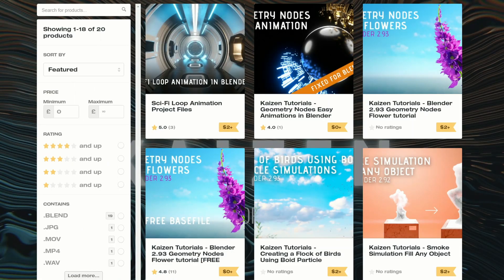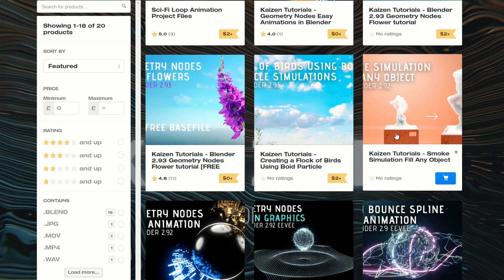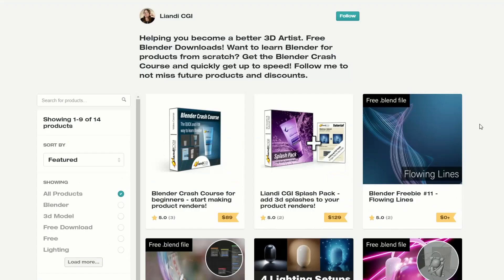Moving over, we have the Kazan Tutorials Geometry Nodes Easy Animations in Blender. Very nice. A great resource for Geometry Nodes as well. Plenty of tutorials. Some commercial, some free.